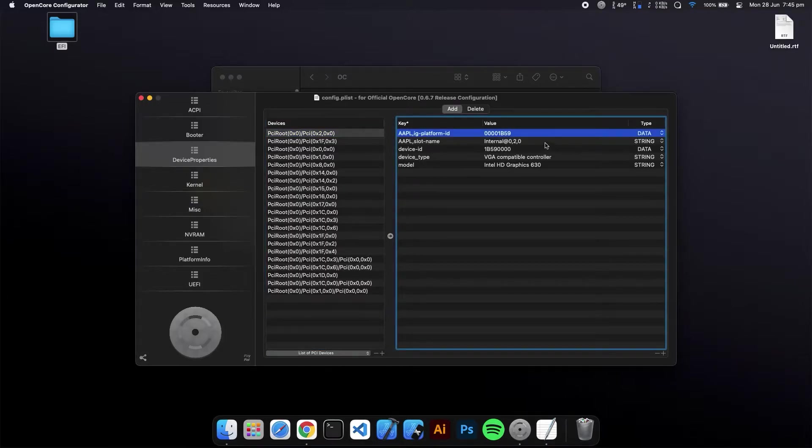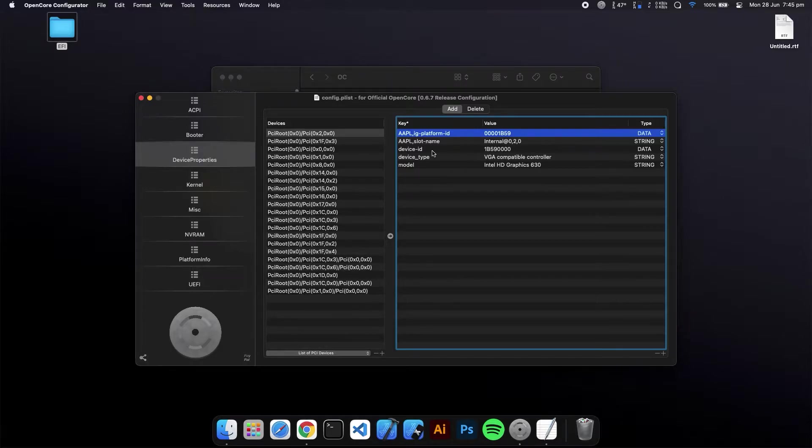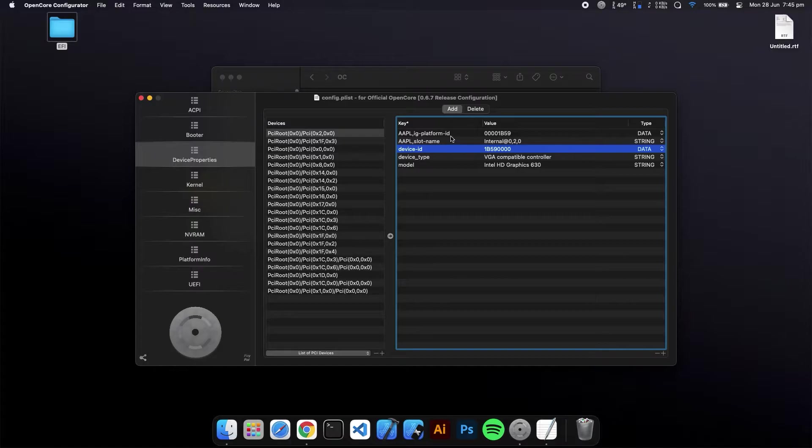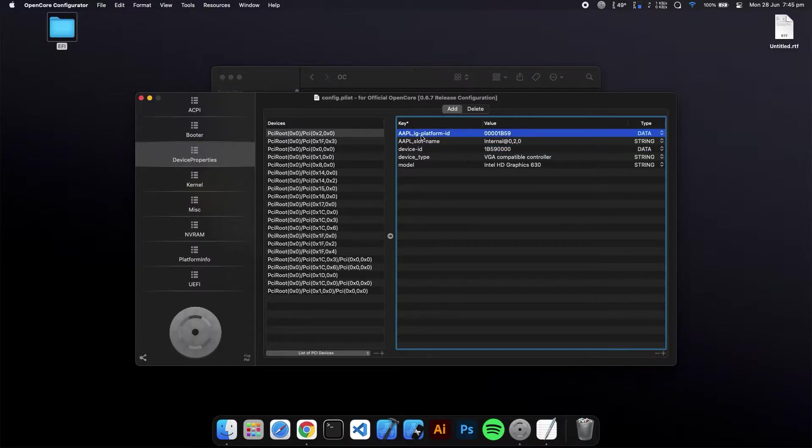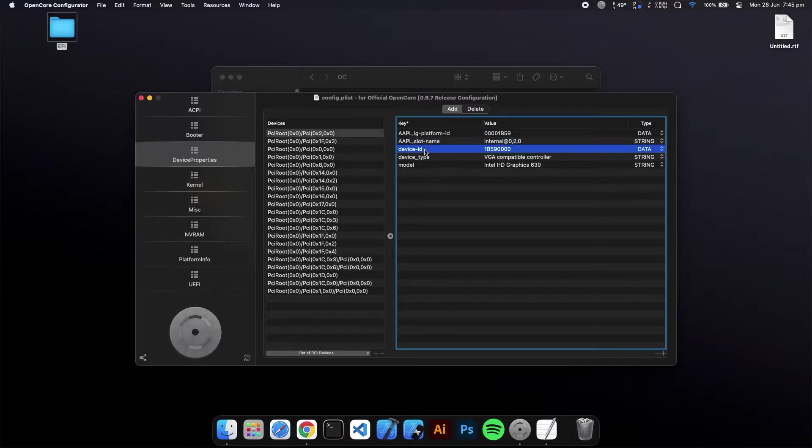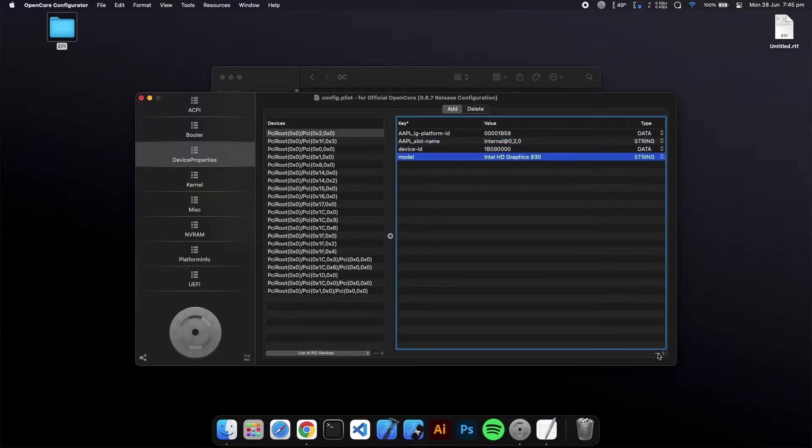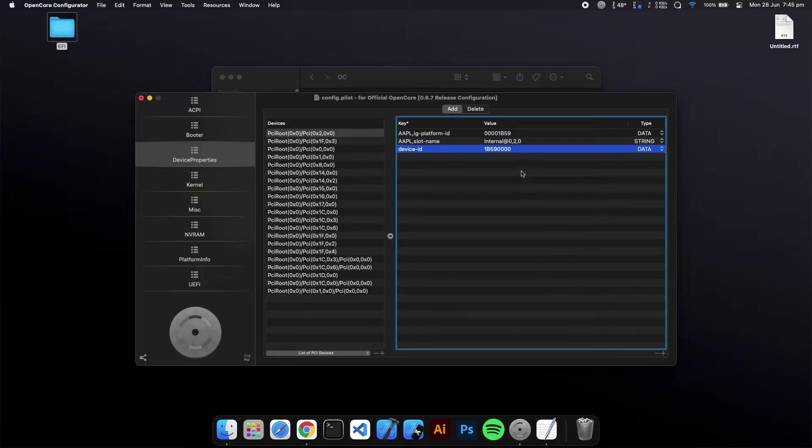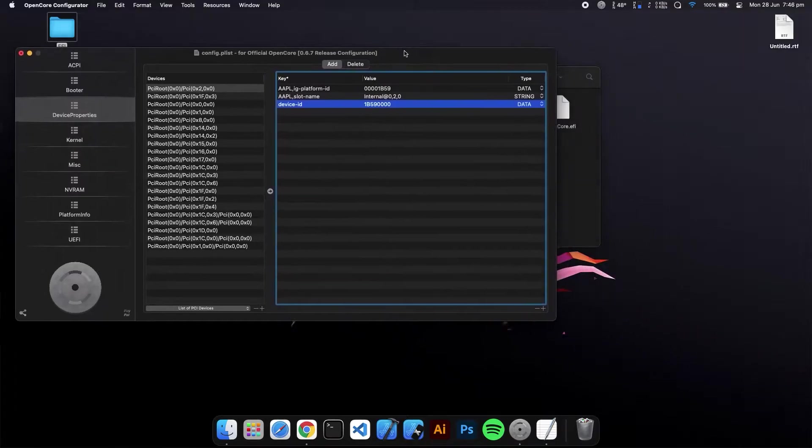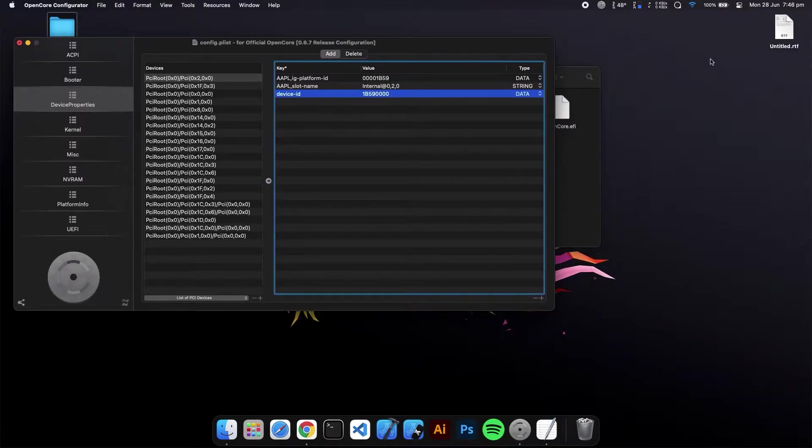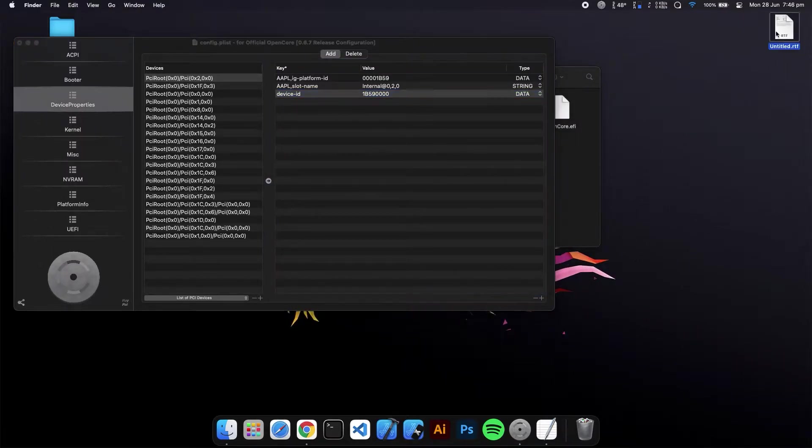In this Device Property, you can see a lot of keys with their values. You have to make sure that you don't have more than these three values: platform ID, slot name, and device ID. If you have extra keys, click on this minus button to delete that key with their values.